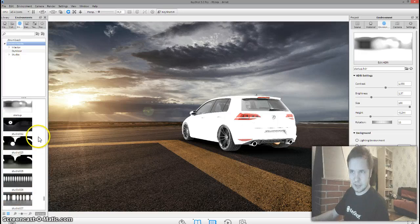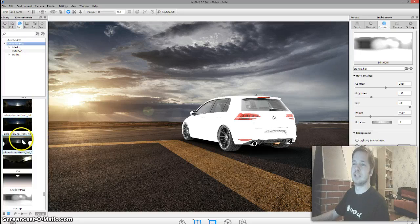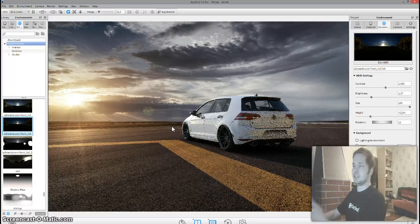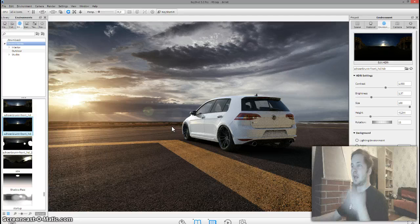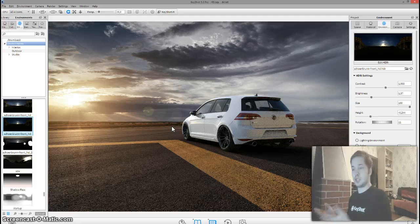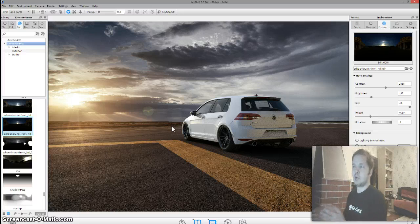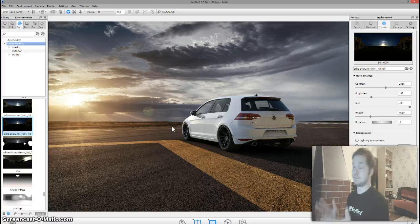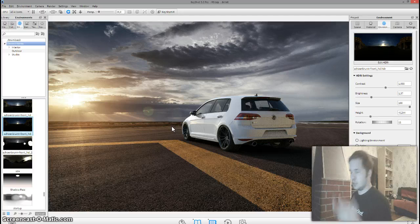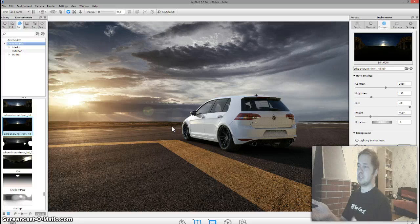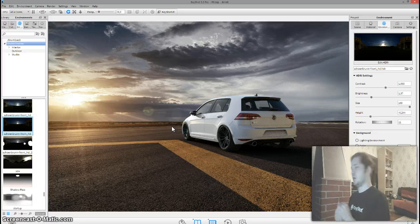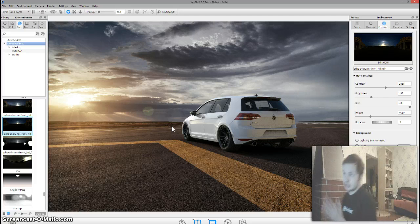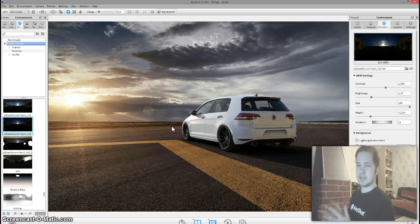I have a specific HDR for this setup. I'm not specifically using the backplate HDR, which I normally use if I have a full 20K resolution HDR. Today we're just going to use a backplate and try to match the HDR to the backplate. Previously there was a Dodge Hellcat in the scene, but I decided to edit it a little bit.